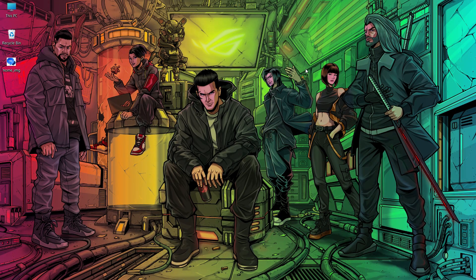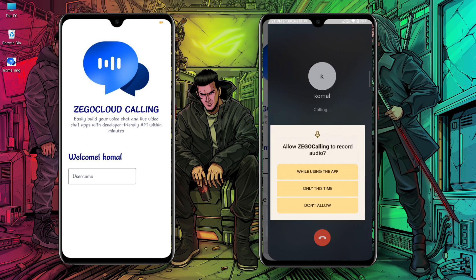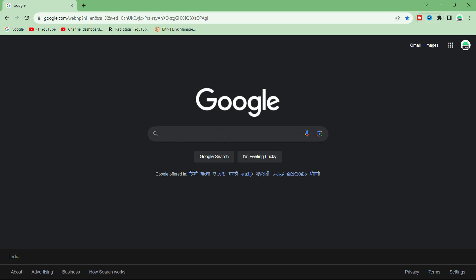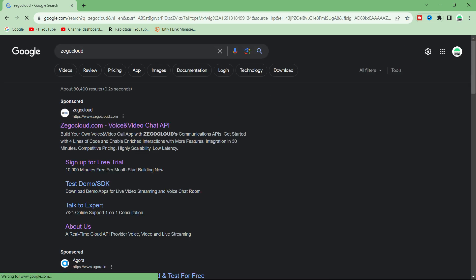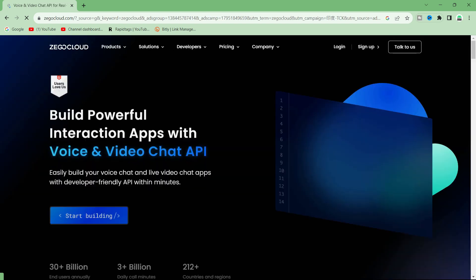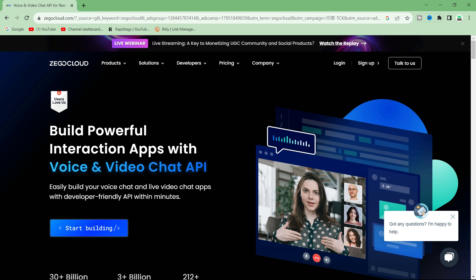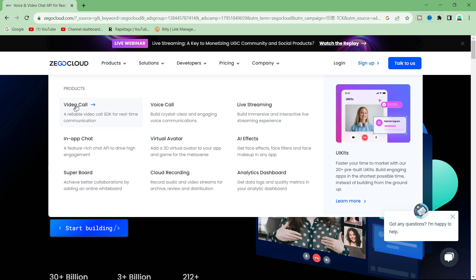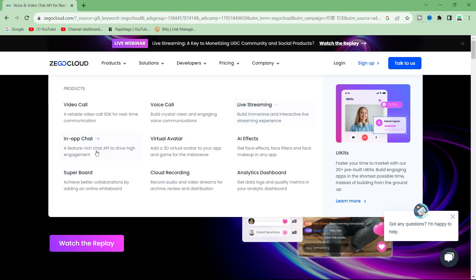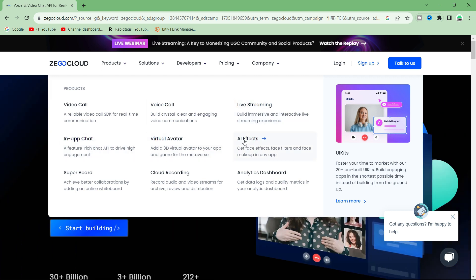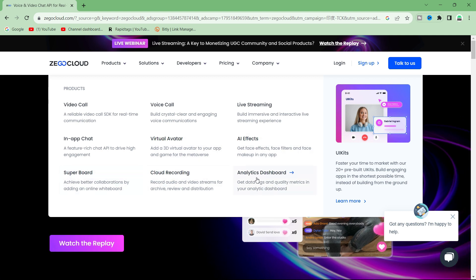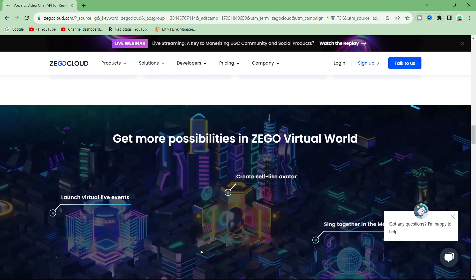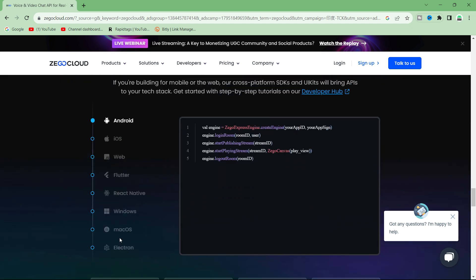Hey guys, welcome to Android Made. In this video we are going to create a voice and video call app with the help of ZEGOCLOUD. Let's check out the ZEGOCLOUD SDK for more details. Open Google, search ZEGOCLOUD, click on the first link and you will be redirected to ZEGOCLOUD's official website. With ZEGOCLOUD we can easily integrate voice and video call functionality without writing much code, and it's developer friendly. ZEGOCLOUD also provides other APIs like live streaming, in-app chat, virtual avatar, AI effects, etc., and supports 18 programming languages and frameworks with comprehensive quick start guides, tutorials, API references and sample codes.